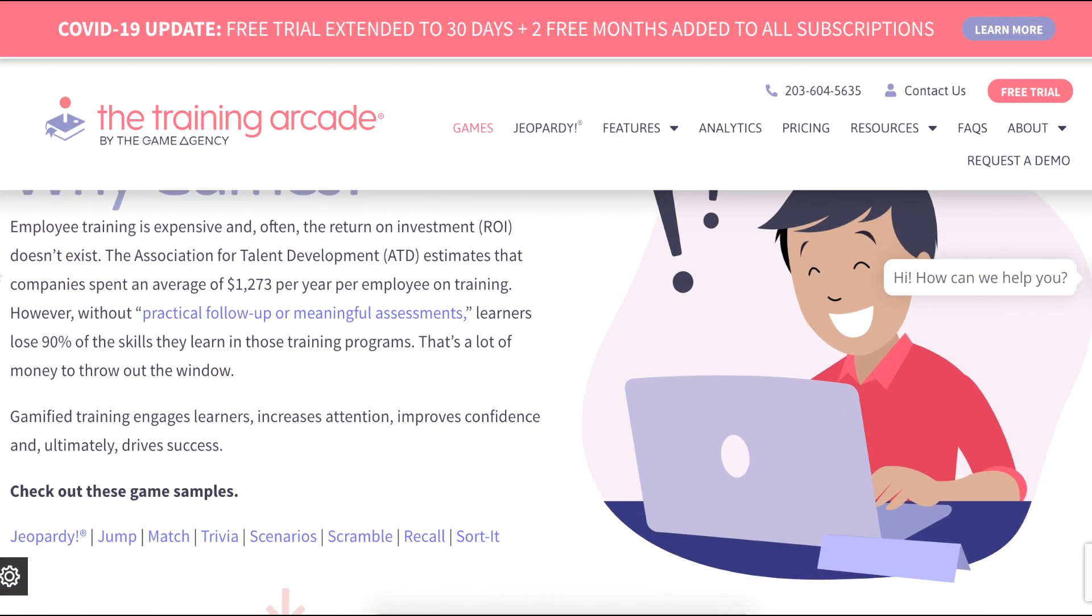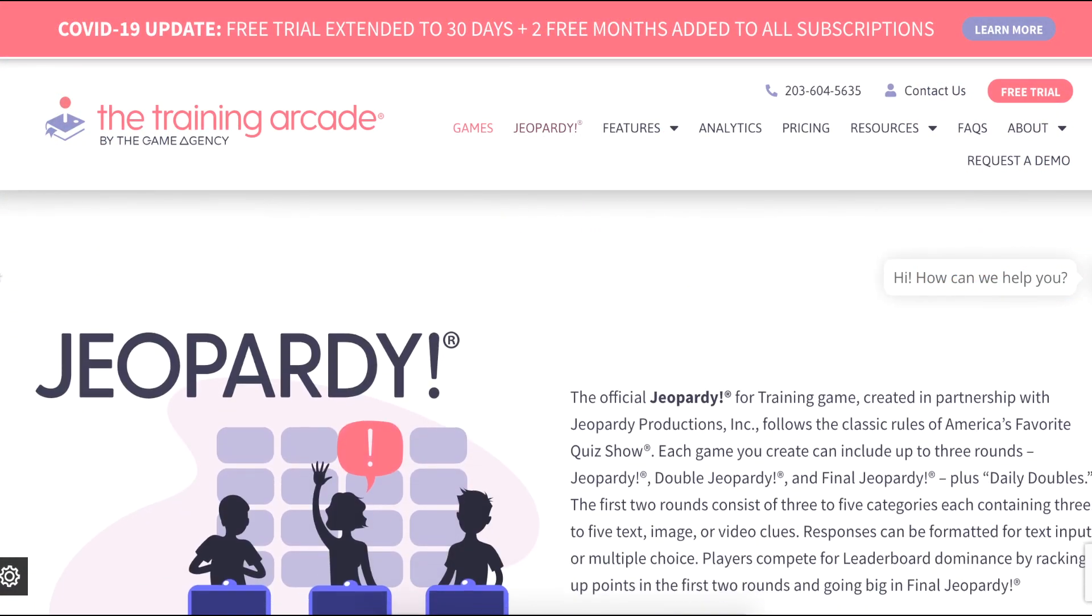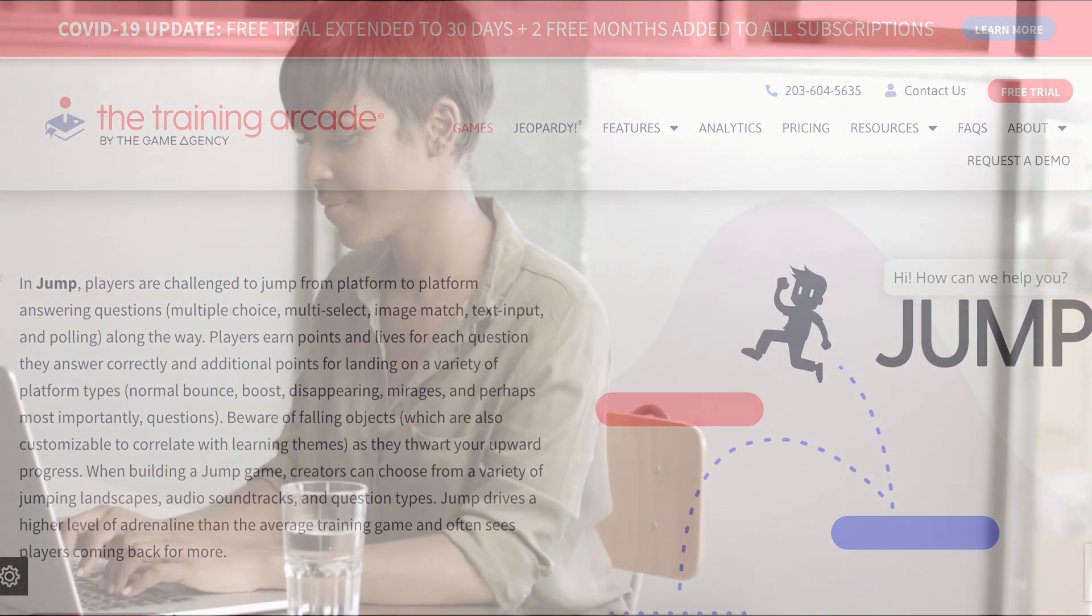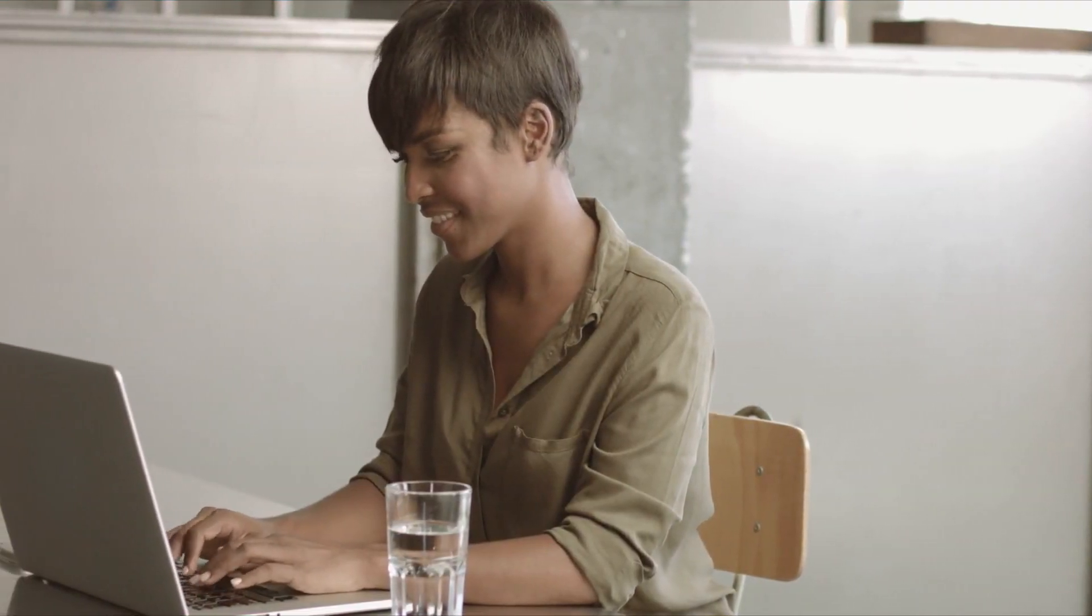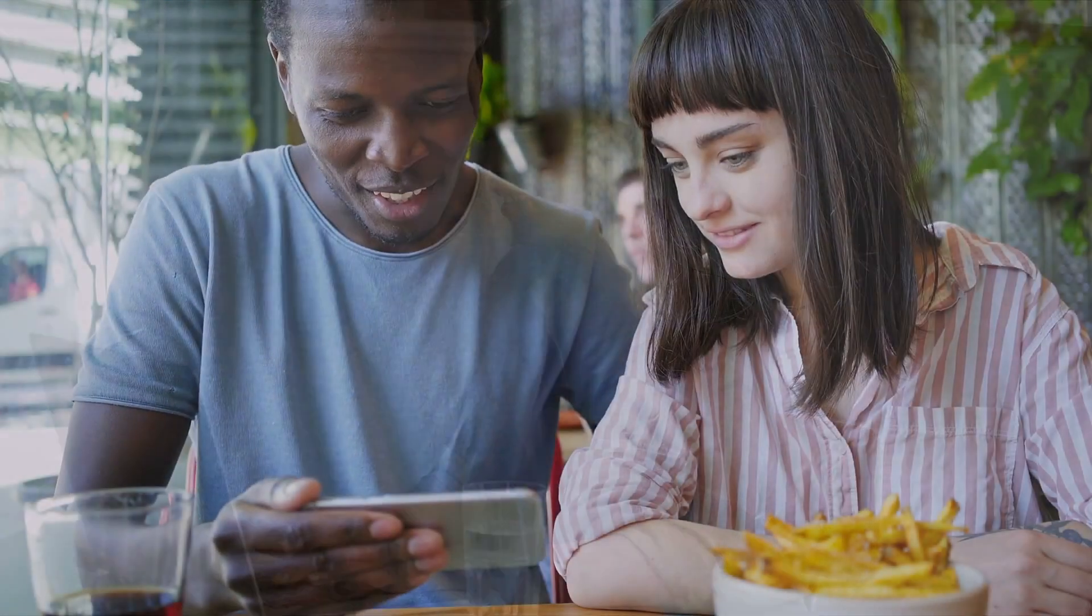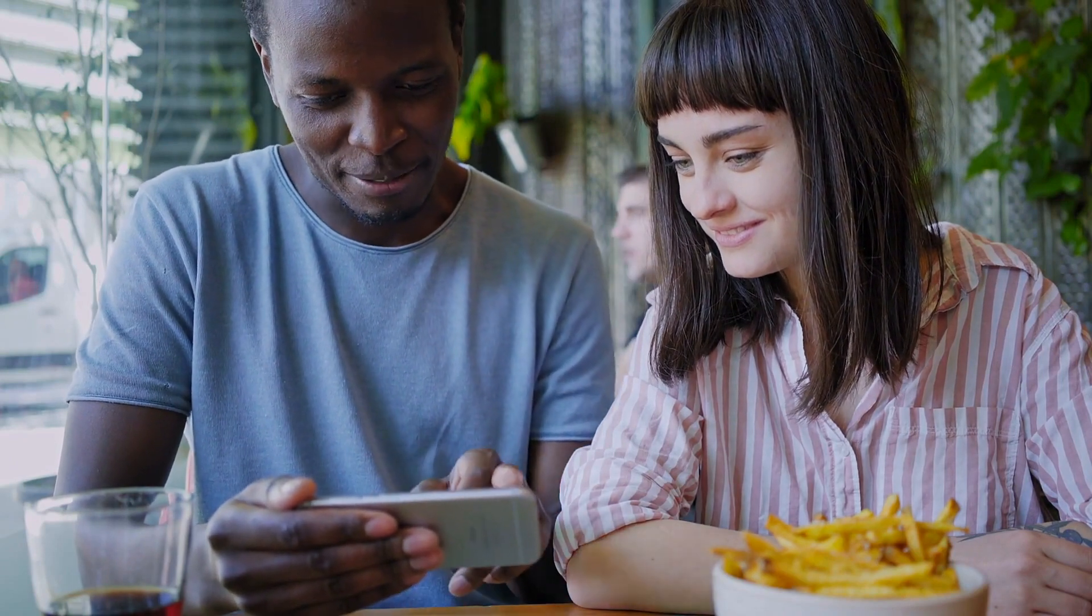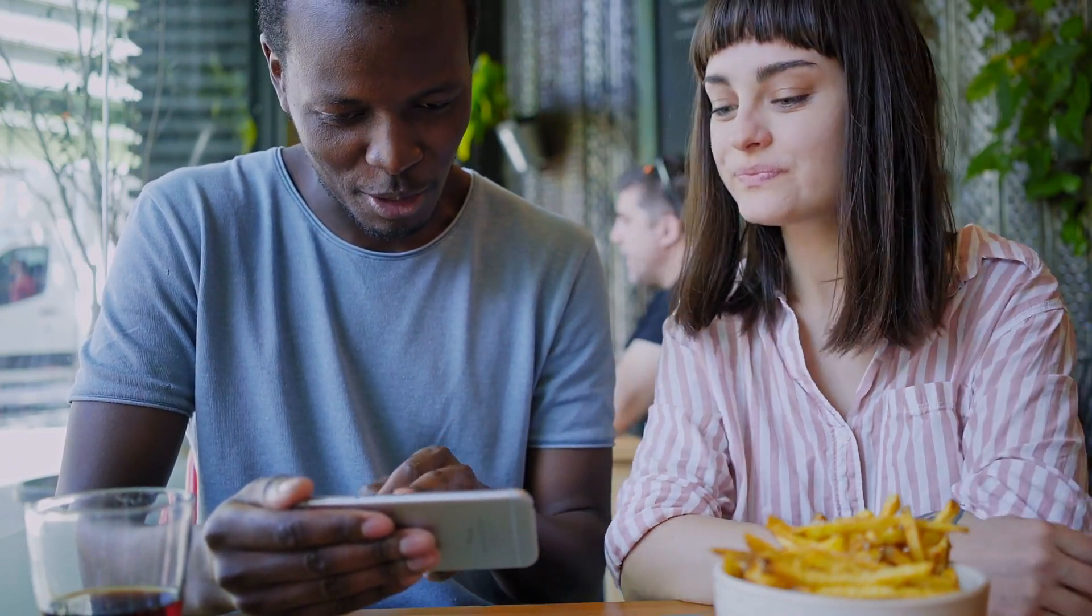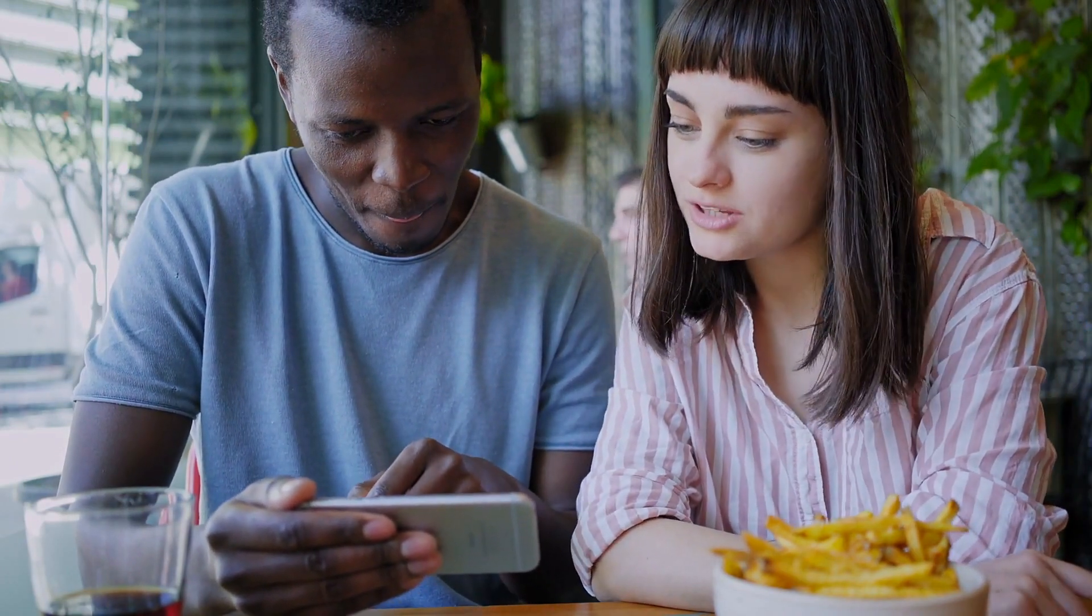Every game in the training arcade aligns with different employee performance objectives. Recall is a game that helps with visual learning and memorization. The game tests a player's ability to retain specific details without the benefit of knowing what to pay attention to beforehand.